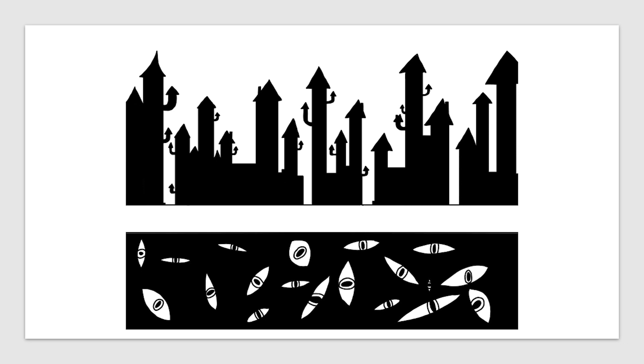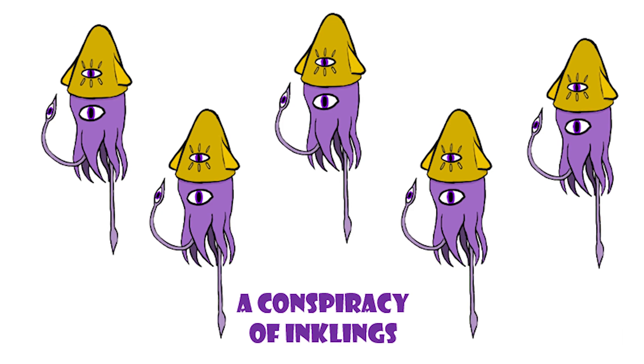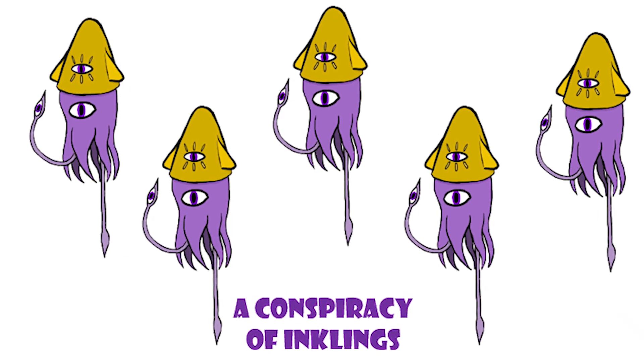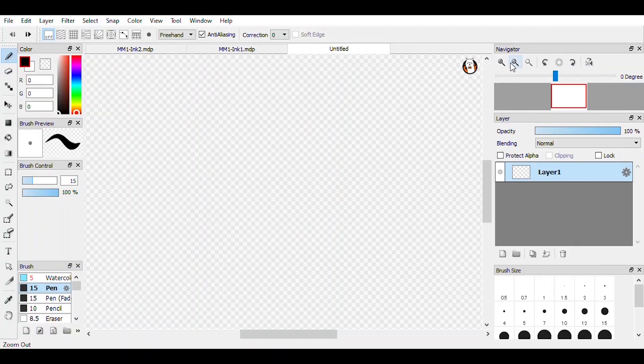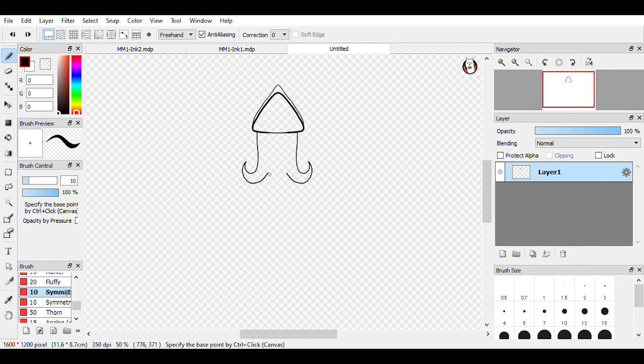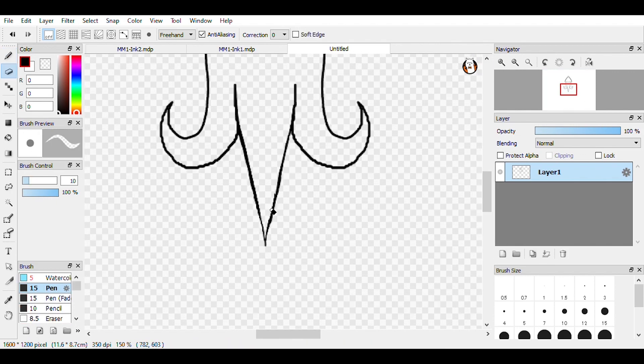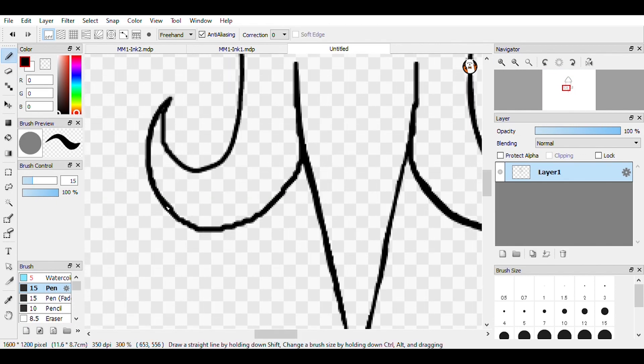Of course if there's a group, there has to be a collective noun, and I think a conspiracy of inklings is a pretty appropriate name. Now I think inklings are a little weak when you come face to face with them, so why don't we give them some last resort combat tactics.